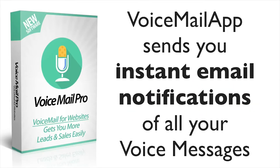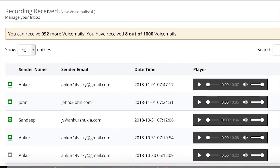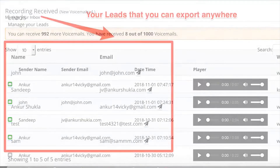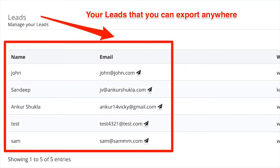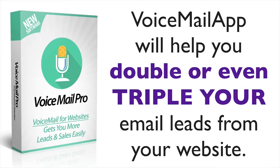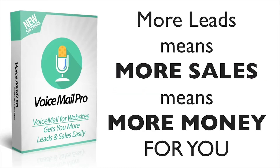When anyone leaves you a voice message, you get an instant email notification and you can listen to your message immediately. All your leads are stored in our software, which allows you to export all the leads in a CSV and import them anywhere. This is amazing for doubling or even tripling the leads you get from your website and turning them into sales.